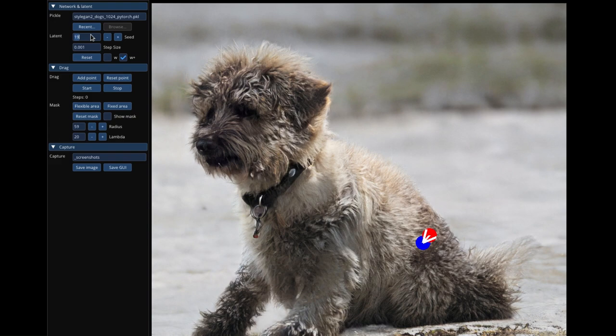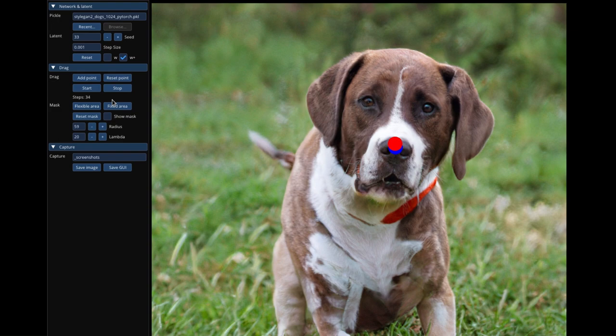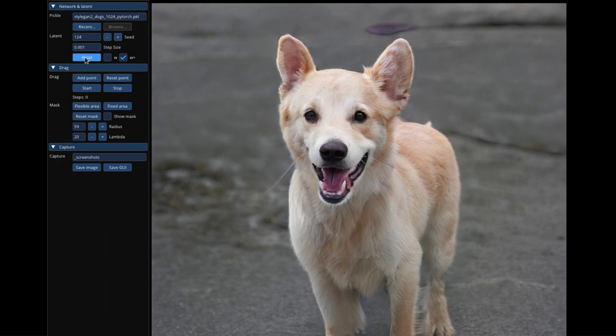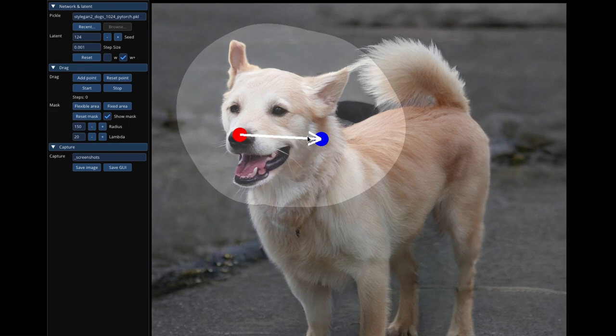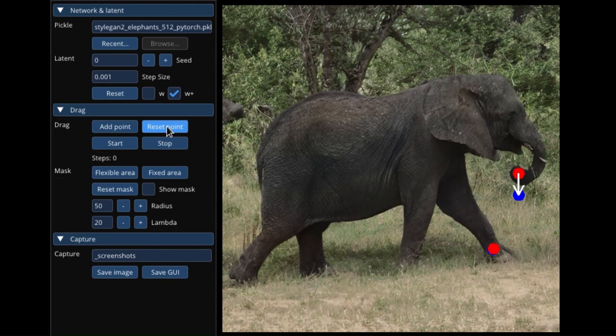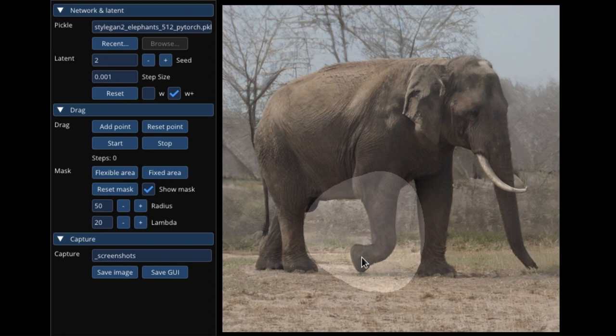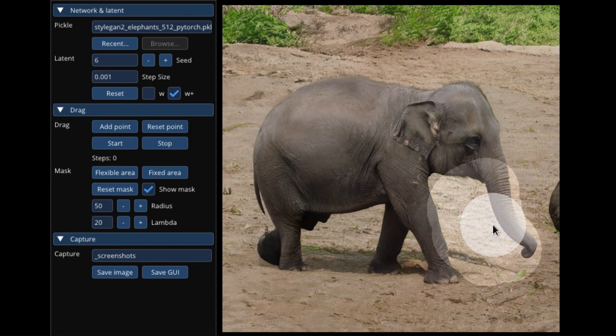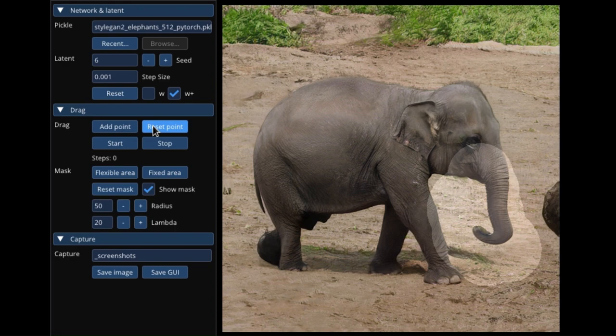DragGAN is still under development but has the potential to revolutionize the way we edit images. It is easy to use — anyone can use DragGAN regardless of their level of experience with image editing. It is powerful, capable of making a wide variety of edits including changing facial expressions, poses, or adding and removing objects. It is also free to use, for now, for anyone.